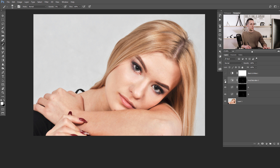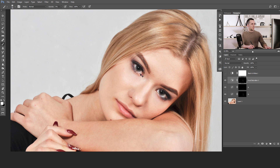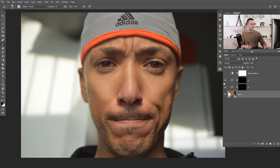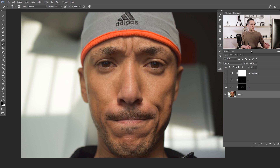Let me show another example — this guy here — just to show a man's face too, not only a woman's. It took me maybe two to three minutes to do this. Before and after — of course there's room for even more improvement, but you'd just need to invest a little more time to make the skin look really perfect.